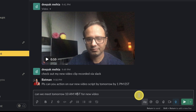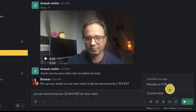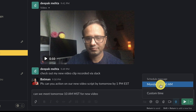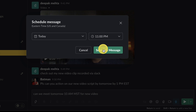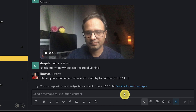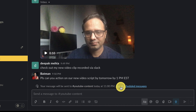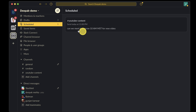Type your message in the message field. Click the arrow icon to the right of the paper clip icon. Choose a date and time from the list, or select a custom time to set your own. Once done, you will see a notification inside your channel stating when the message will be sent. You can also open all your scheduled messages by clicking on see all scheduled messages.